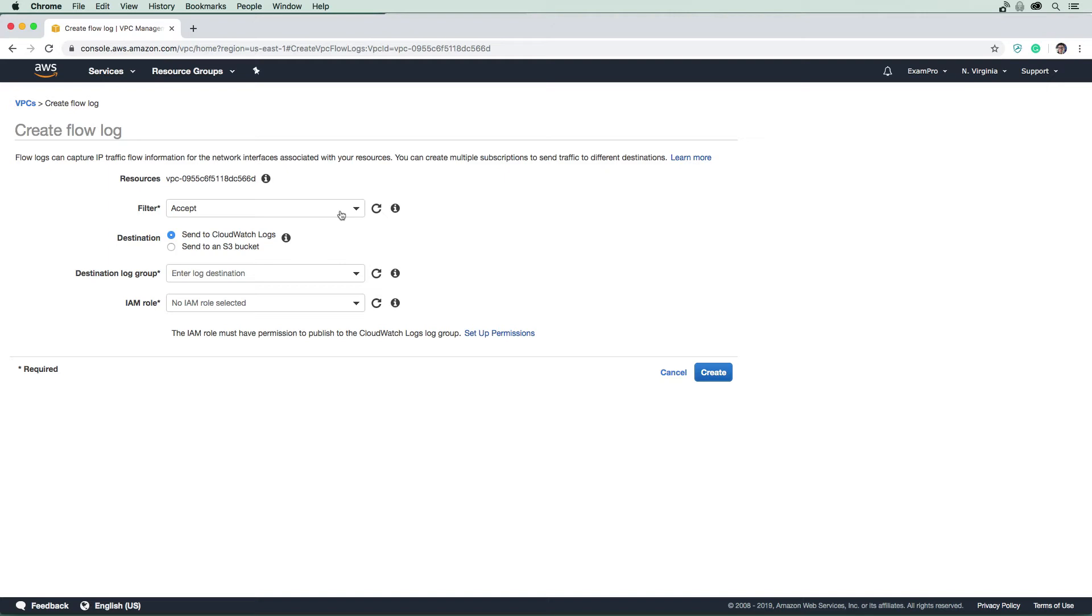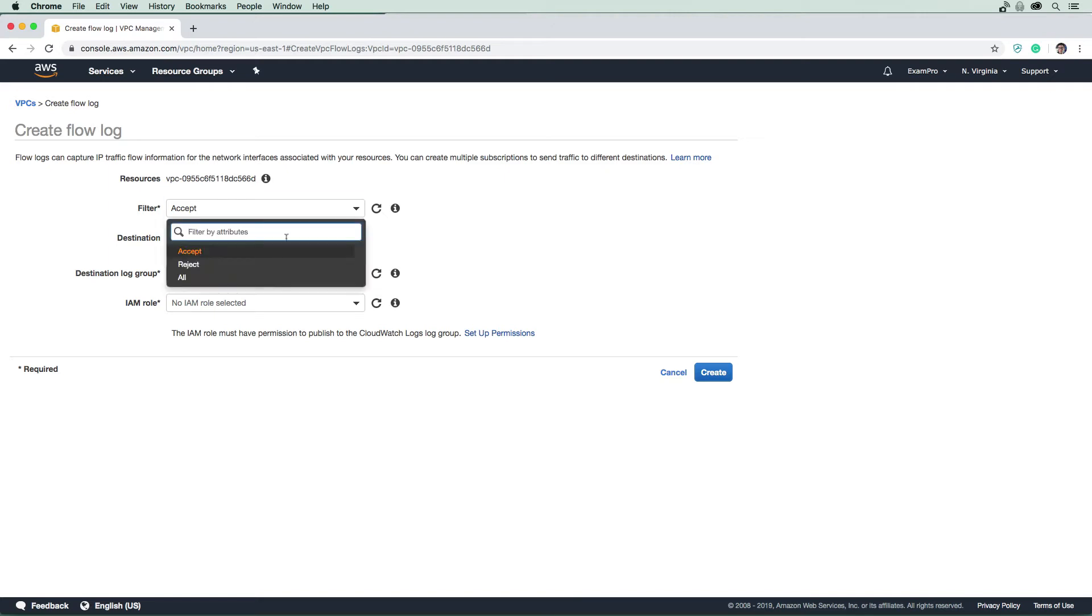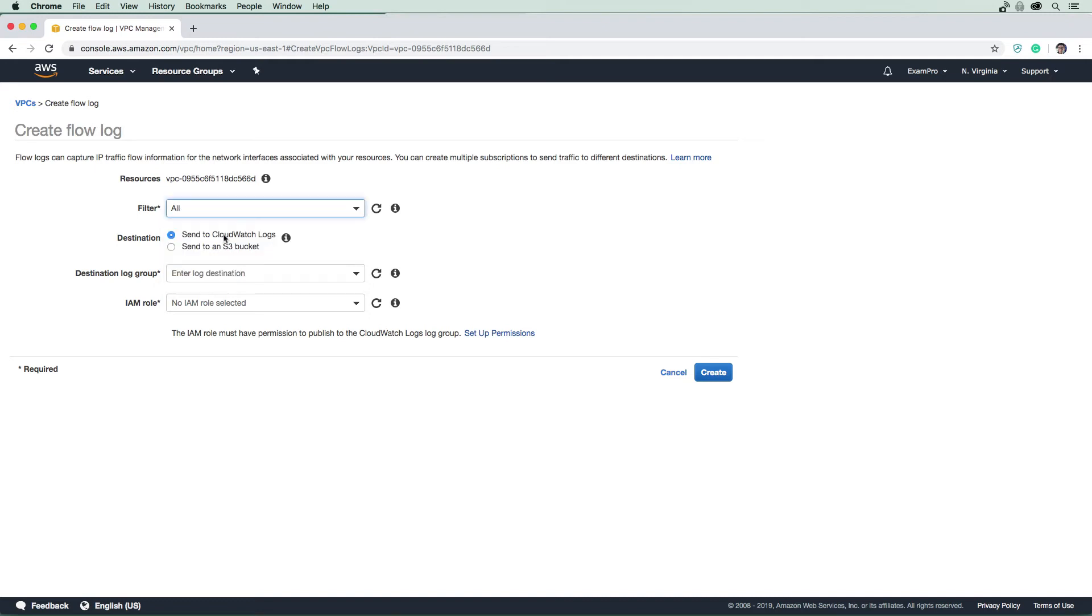It's just nice to know how to create that. We can have it set to accept, reject, or all—I'm going to set it to all. And it can either be delivered to CloudWatch logs or S3. CloudWatch is a very good destination for that.